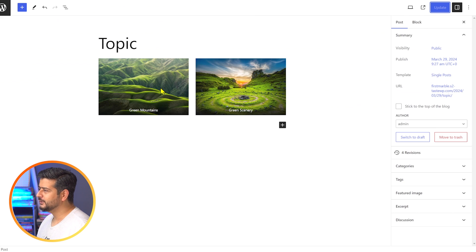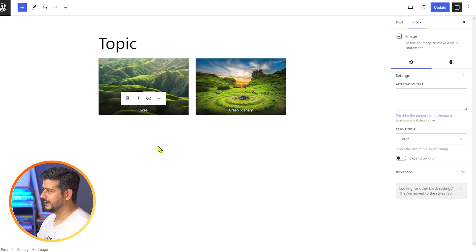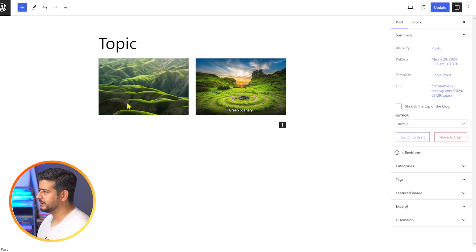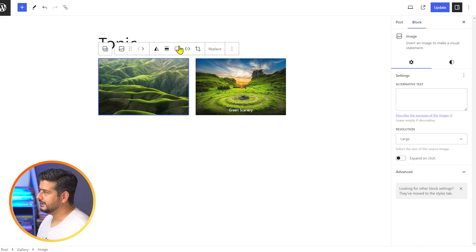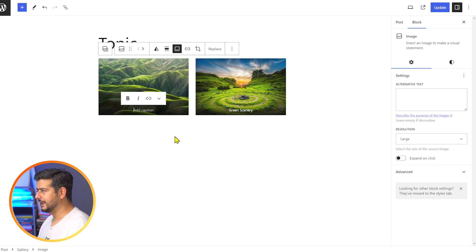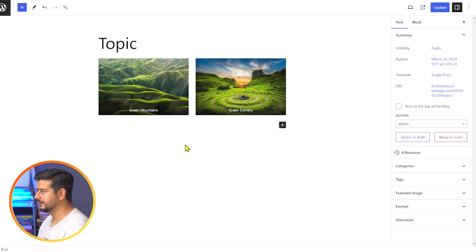That's why I wanted a specific video explaining this — there are specific rules on how this works. If you didn't add a caption during gallery creation, you can go back, find the toolbar bar, click the caption icon, and add the caption there. So 'green mountains' — and done.